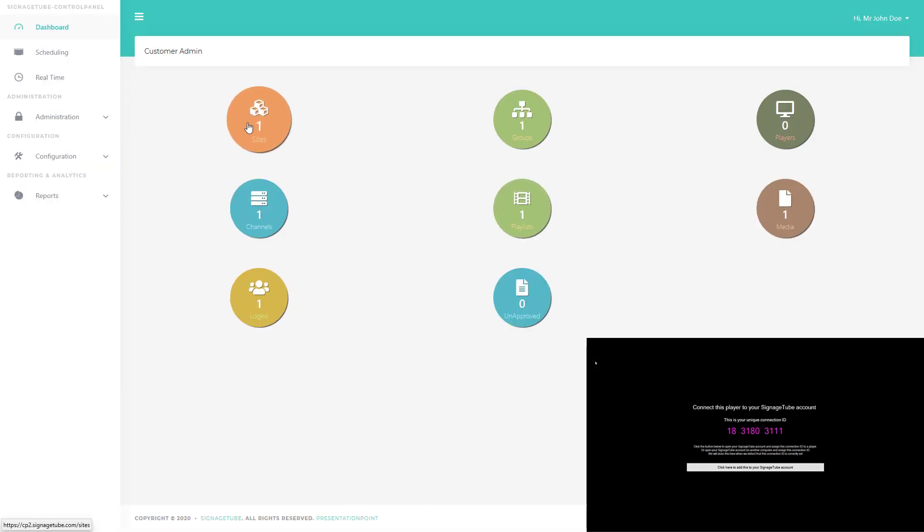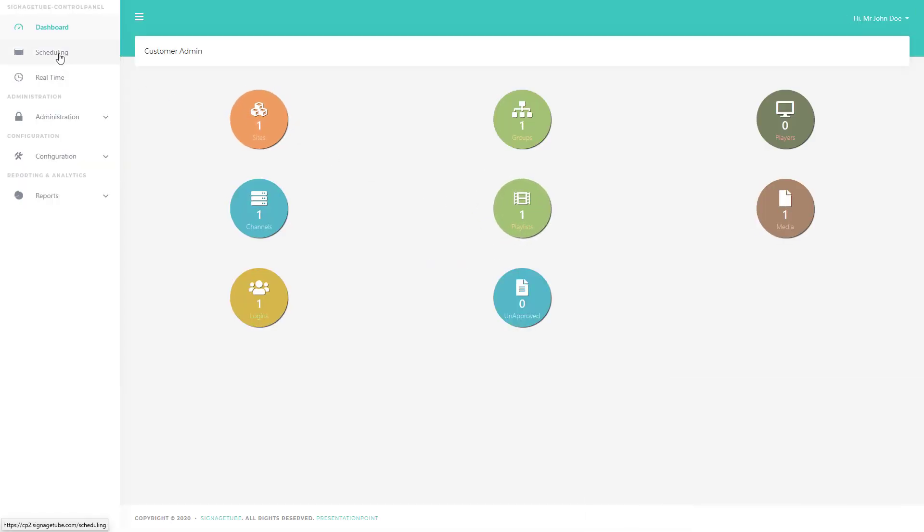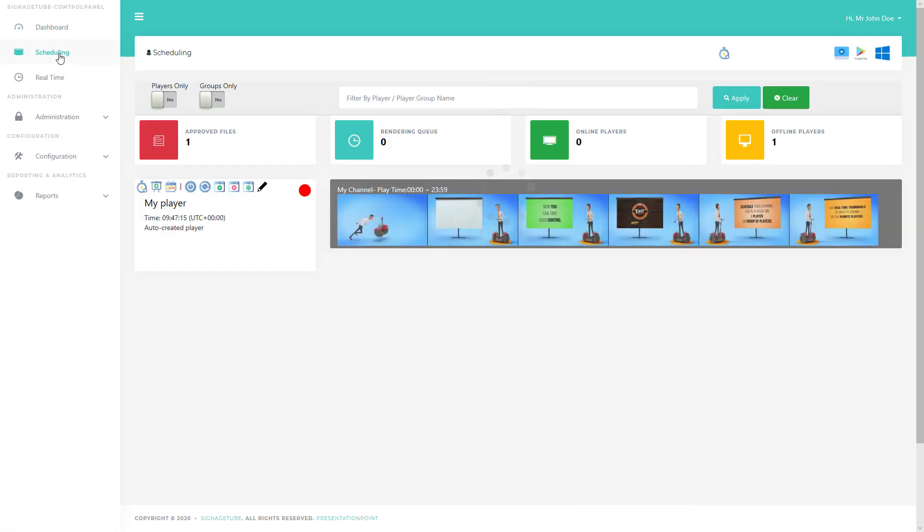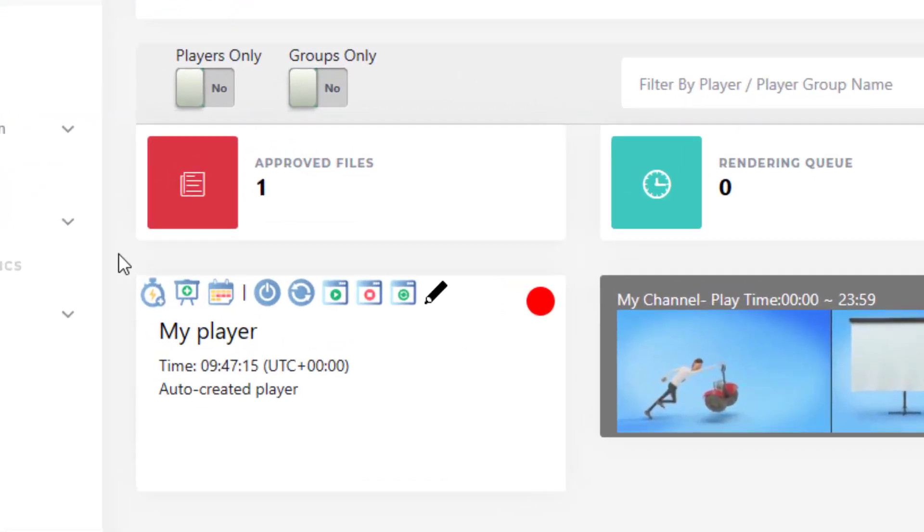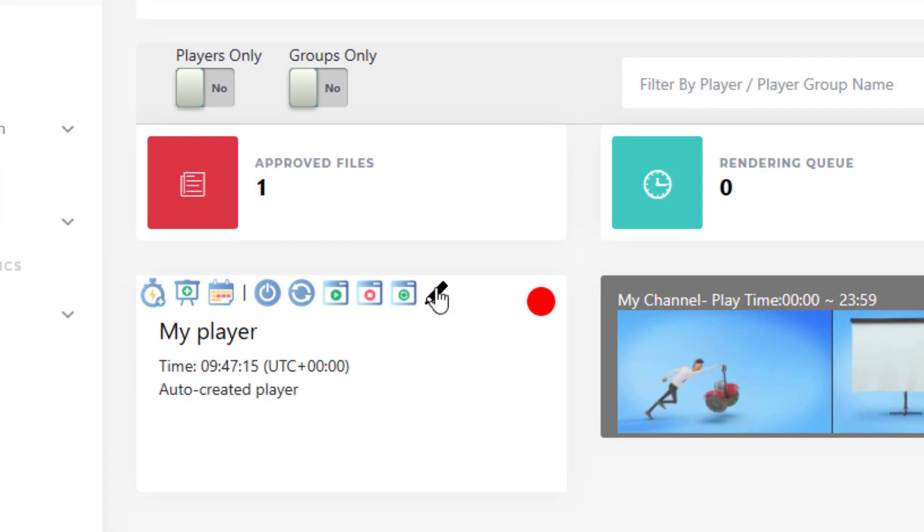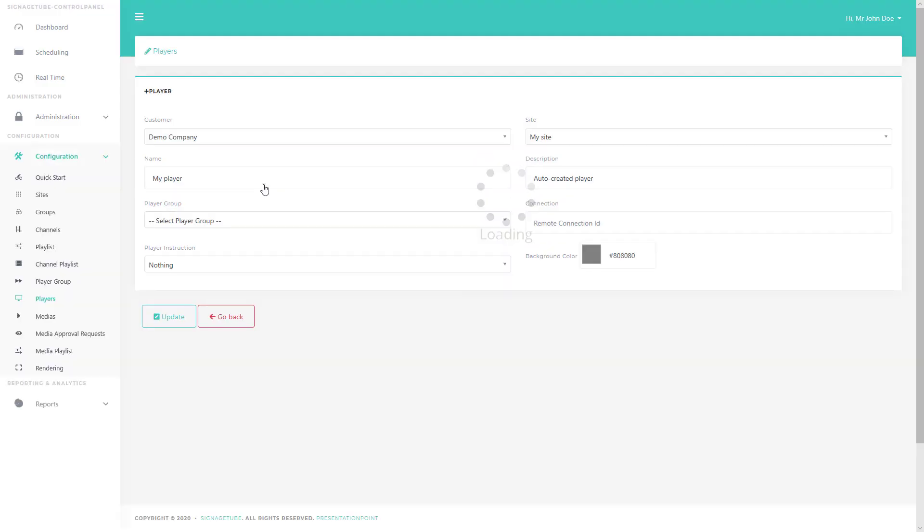Click Scheduling to see the player that was added automatically to your account. Click the pencil icon to edit the properties of this player.